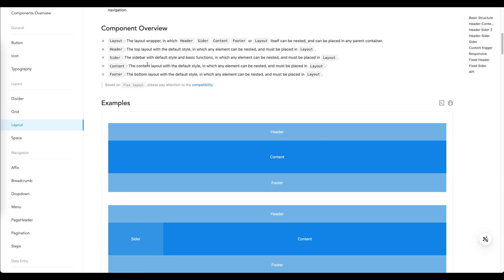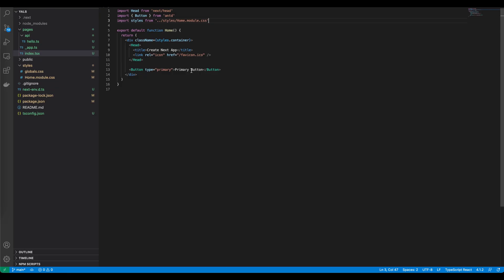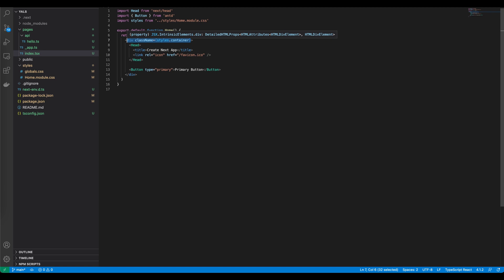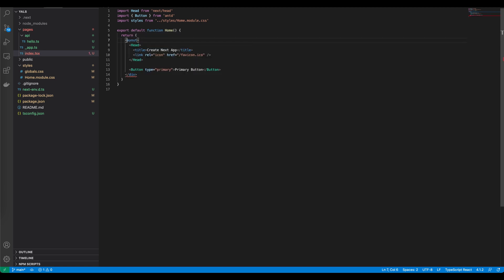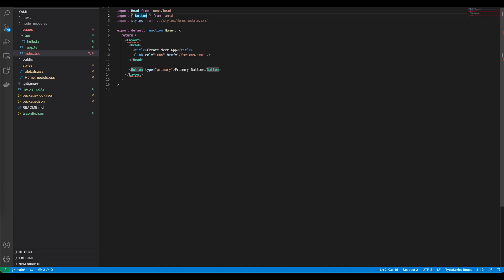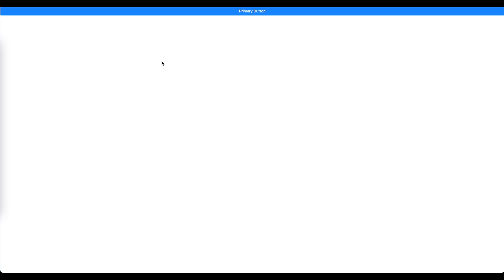We will implement the very first option which contains header, content, and footer. Let's go back to the code and start to build the layout. Instead of this div we'll change it into layout component. As you can see we also need to import this one by putting it into the import file. Let's check how our application looks like now.